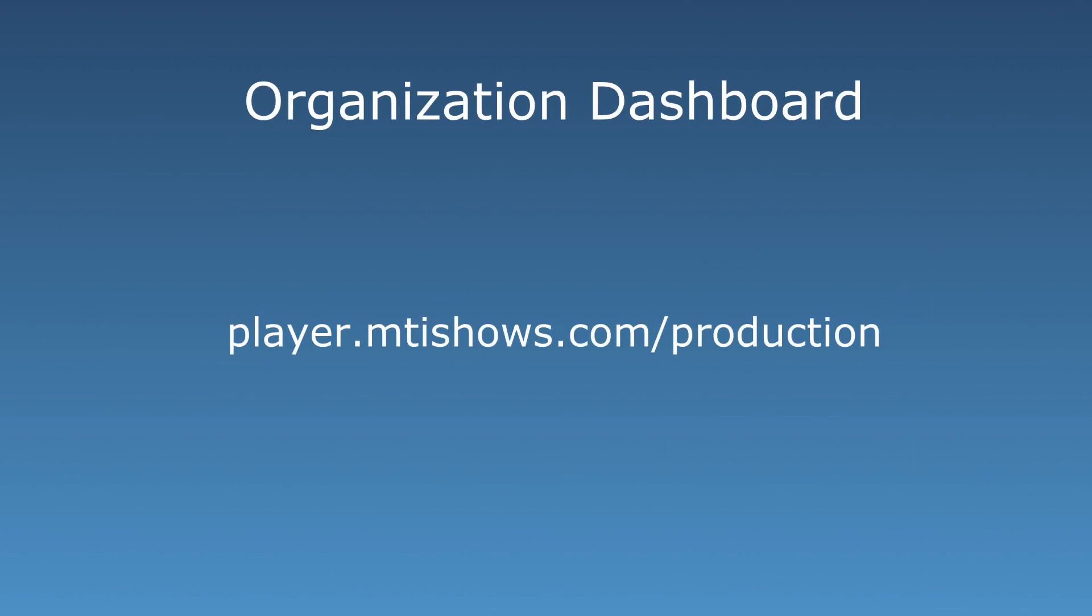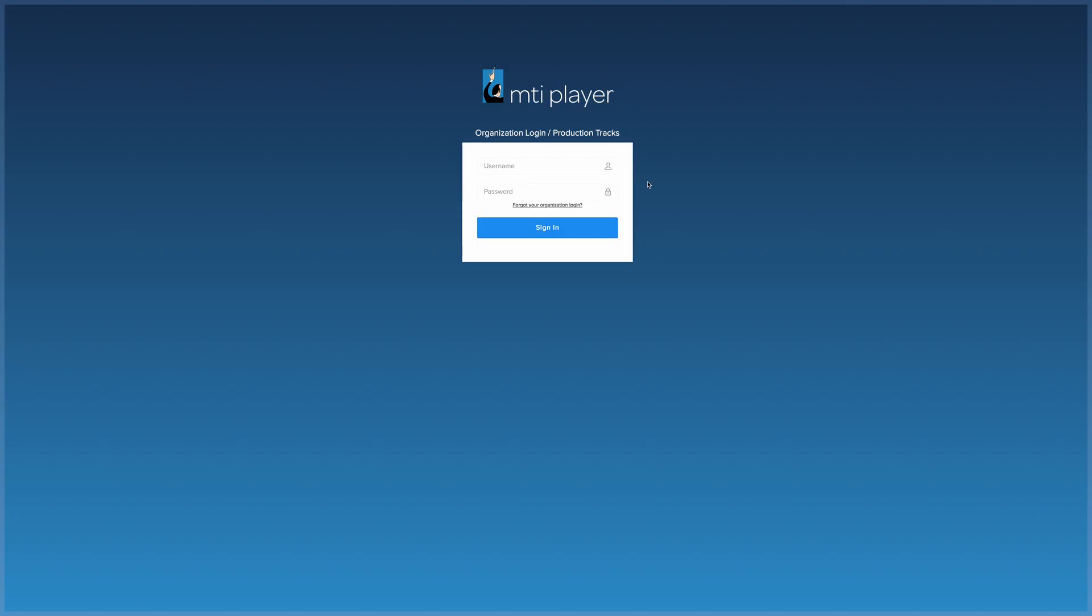The Organization Dashboard can be accessed at player.mtishows.com slash production. Log in with the organization's credentials. These credentials were emailed to the admin when the organization was first created.